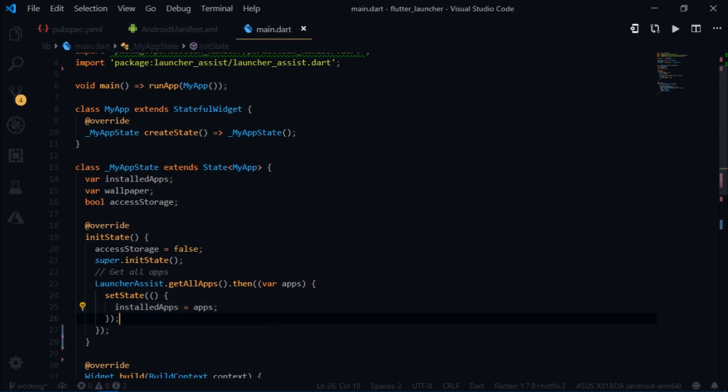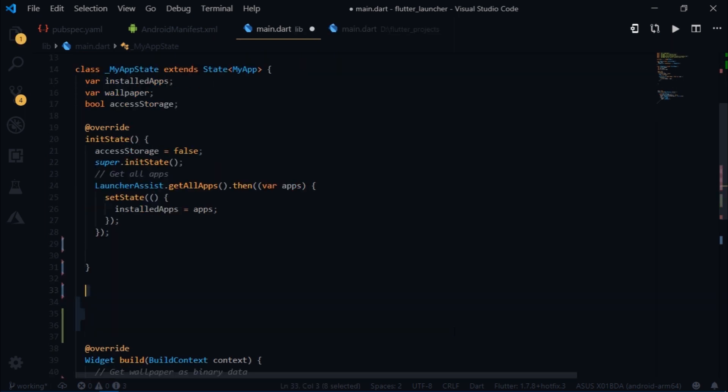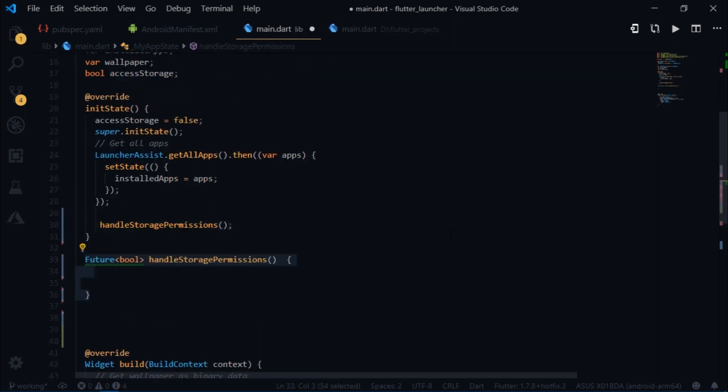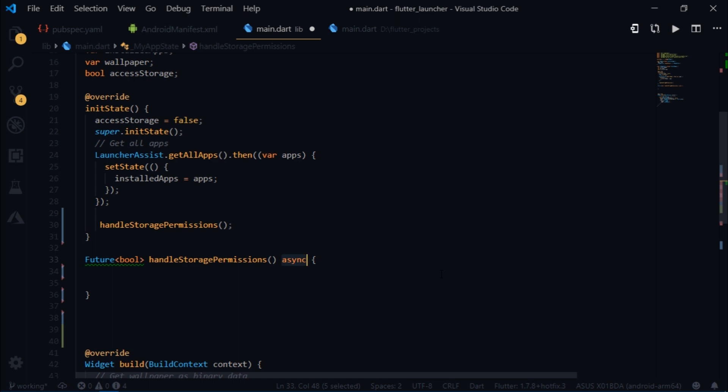Now in order to retrieve the wallpaper, we will need to get the read external storage permission from the user. So just over here I will create a function which returns a future bool and I will name it handle storage permissions. I will mark it as asynchronous.